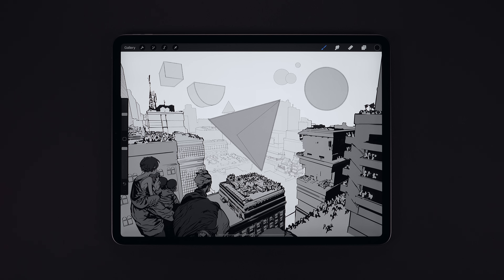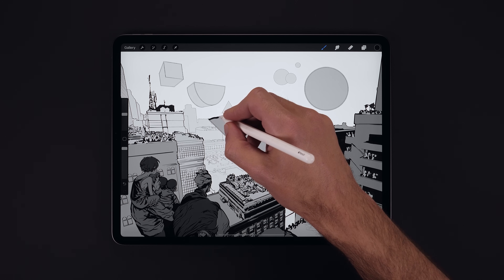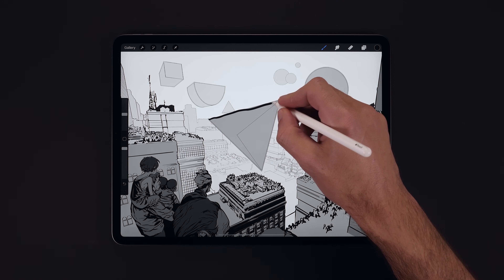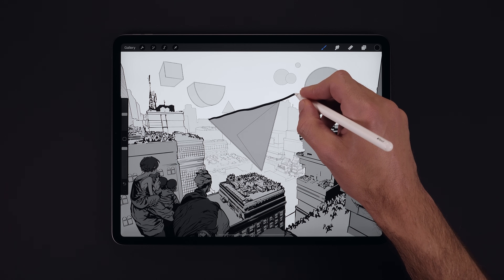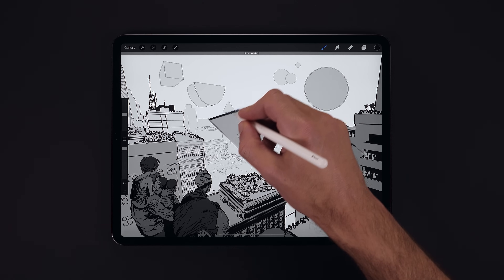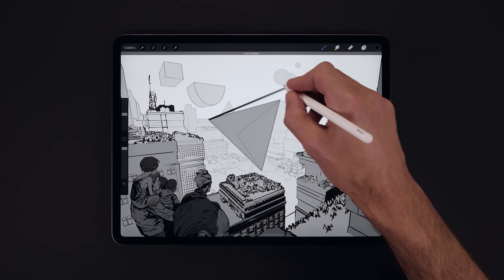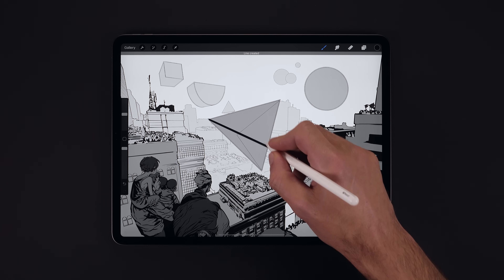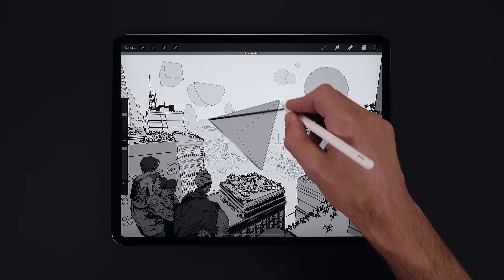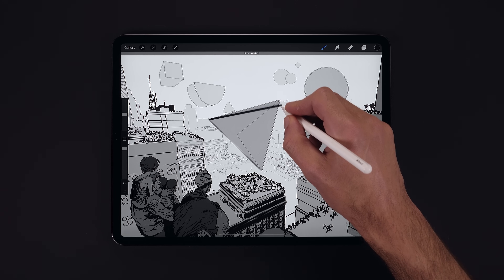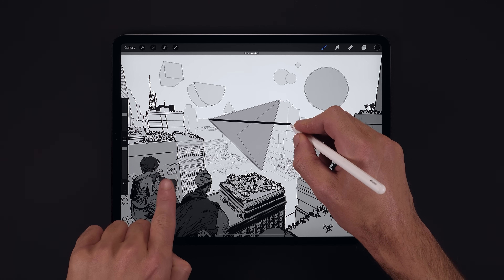QuickShape is triggered using draw and hold by default. So if we draw a line and then hold briefly in place, it will snap into a perfect line, and as long as we keep our pencil held down we can move our quick line around from its start point.